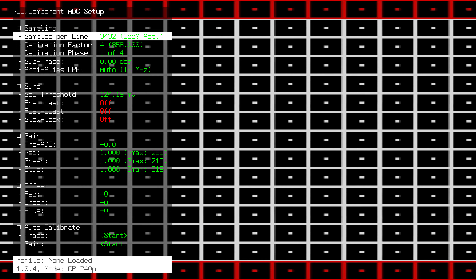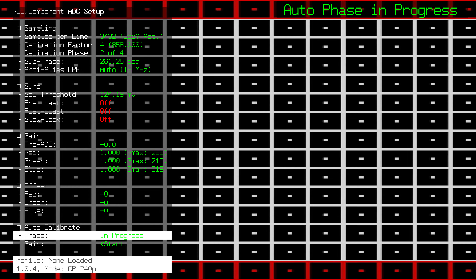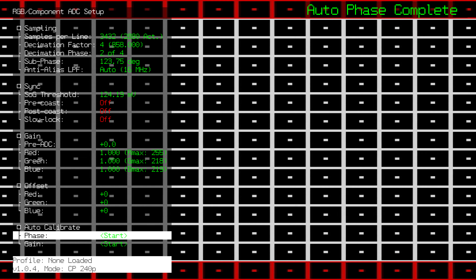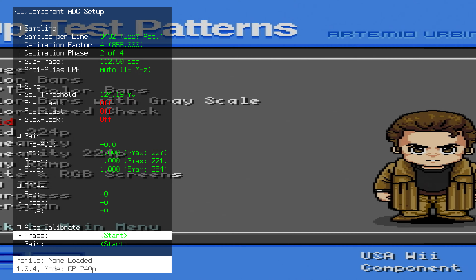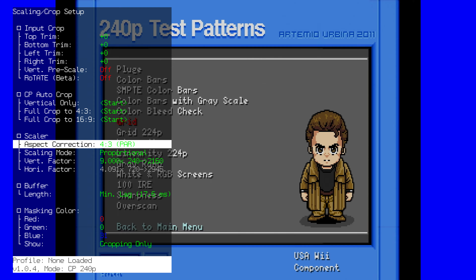Go back to the ADC menu. The first thing we want to hit is the auto calibrate phase. This is going to calculate for us the best phase of the Wii to use, as well as decimation phase and subphase. As you can see, this is a pretty sharp picture. So now that we've done this, let's go back and set the scaling from 1 to 1 back to 4 by 3. This looks much more normal now.